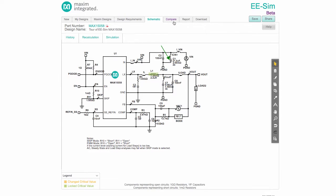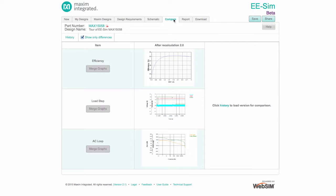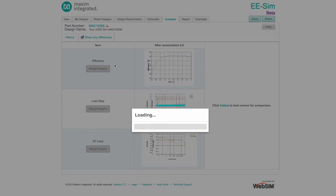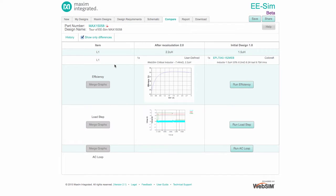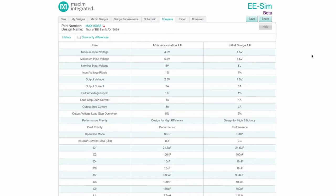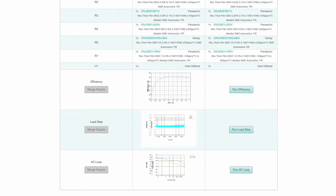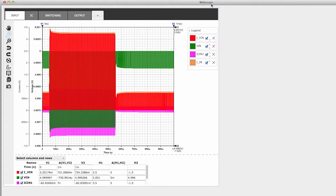It compares the most recent design version with the version chosen by clicking on History and then Load. The results can display only the difference between the two designs, or the complete design requirement and BOM information for both designs. If simulations were run for either design, thumbnails of the results are shown on the Compare tab. Double-clicking a thumbnail opens that simulation in the WebScope waveform viewer.